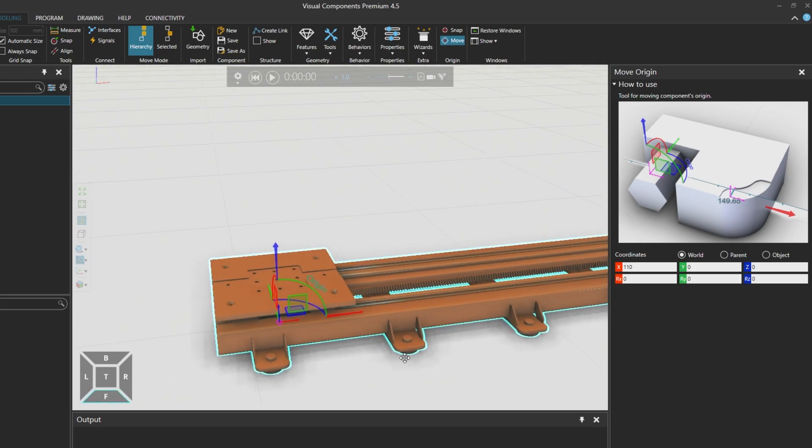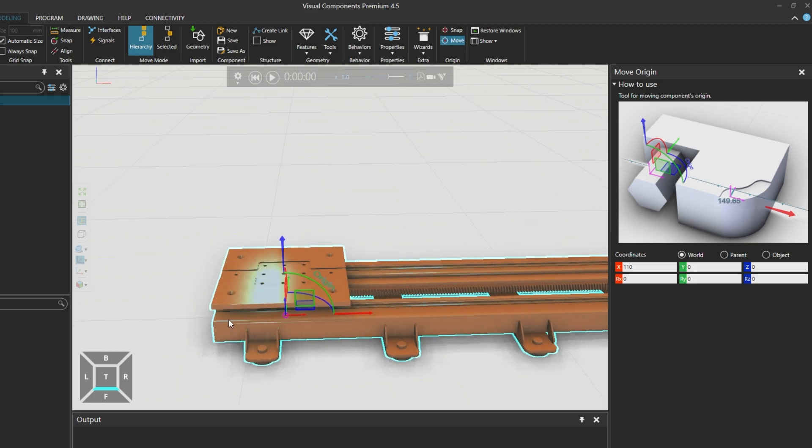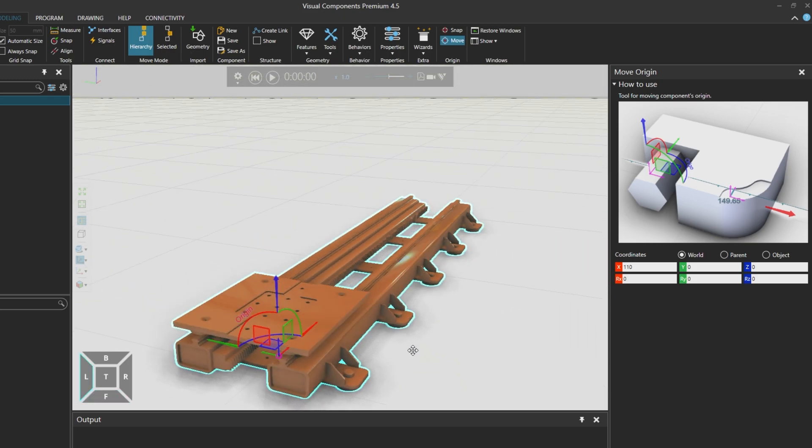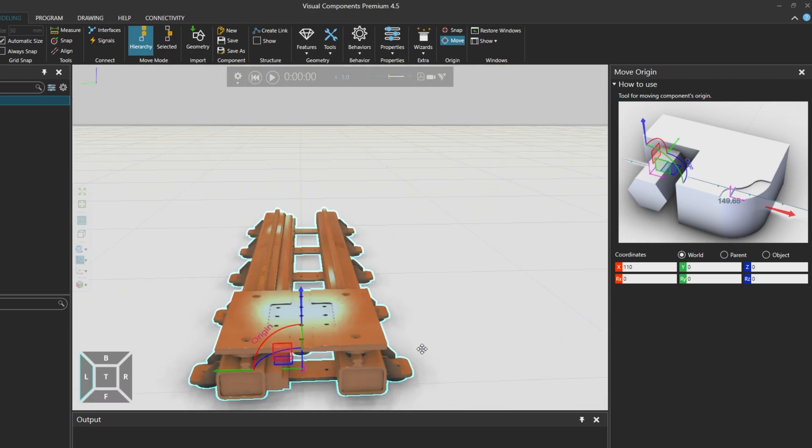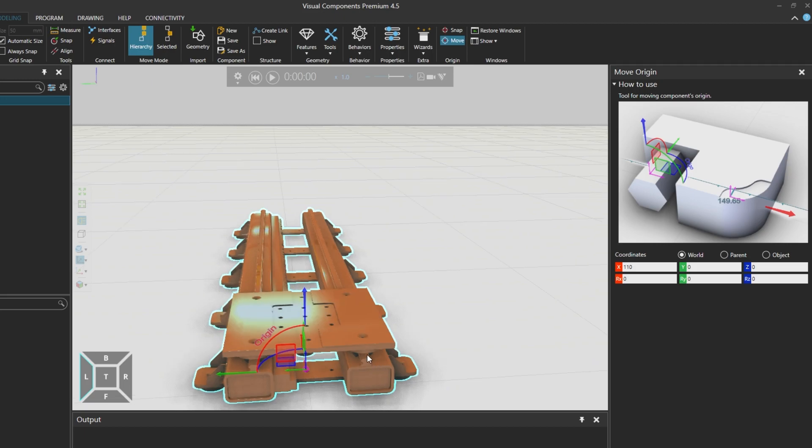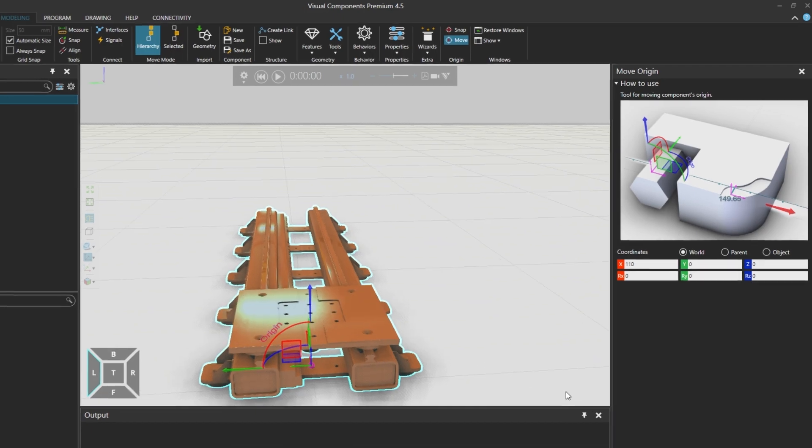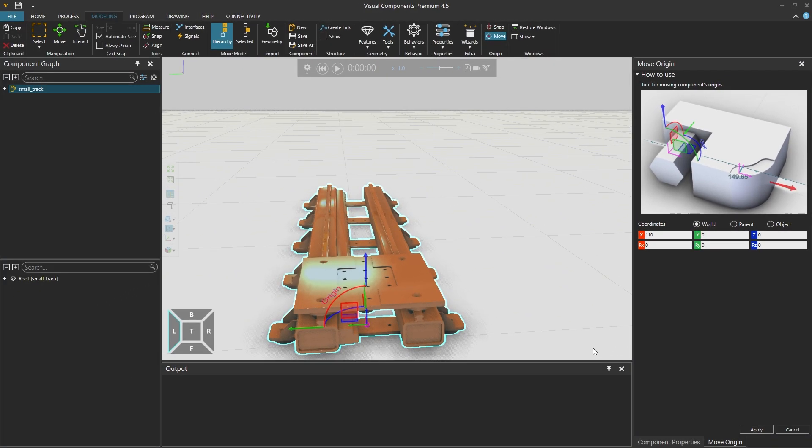And now the X axis is in the center of the slide in this direction. And it was already by default centered in this direction. And we're happy with this setup so we'll click apply from the move origin panel on the right.